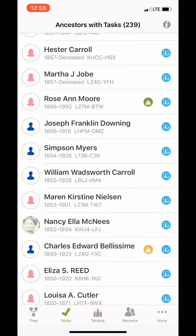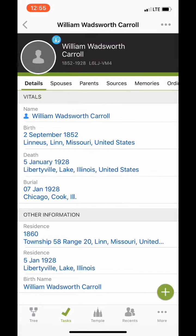William Wadsworth Carroll. So let's go ahead and click on William Wadsworth Carroll. We noticed that William Wadsworth Carroll was born in 1852.